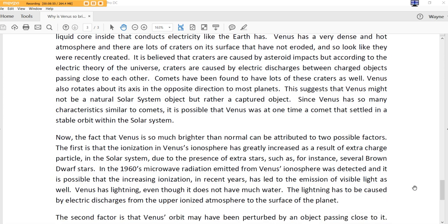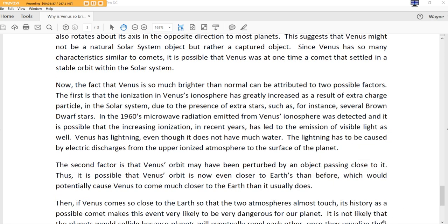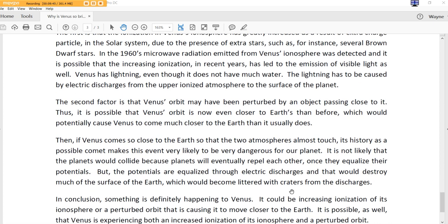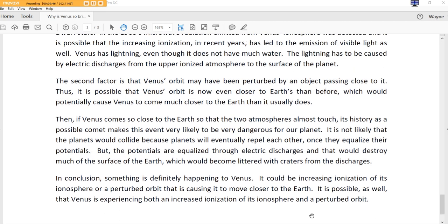Since Venus has so many characteristics similar to comets, it is possible that Venus was at one time a comet that settled into a stable orbit within the solar system. I believe that, folks. Now, the fact that Venus is so much brighter than normal can be attributed to two possible factors. The first is that the ionization in Venus's ionosphere is greatly increased as a result of extra charged particles in the solar system due to the presence of extra stars, such as, for instance, several brown dwarf stars. In the 1960s, microwave radiation emitted from Venus's ionosphere were detected, and it is possible that the increasing ionization in recent years has led to the emission of visible light as well. Outstanding!